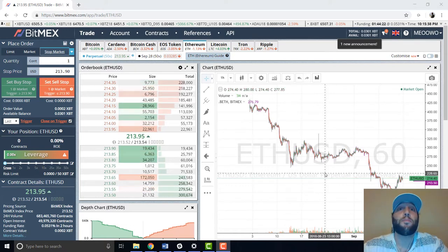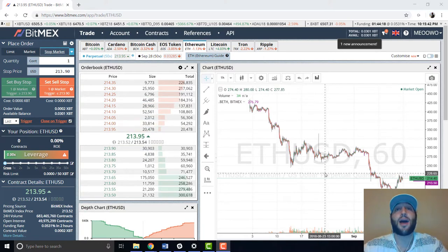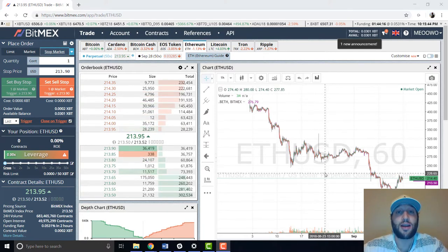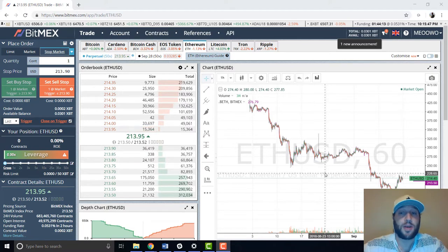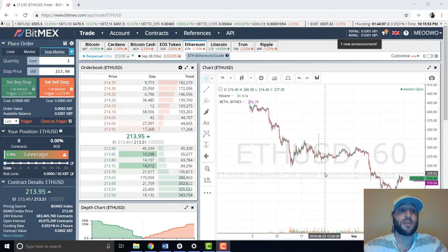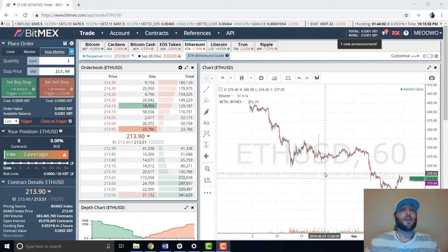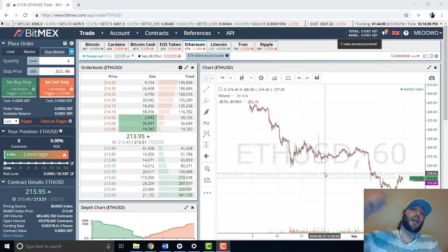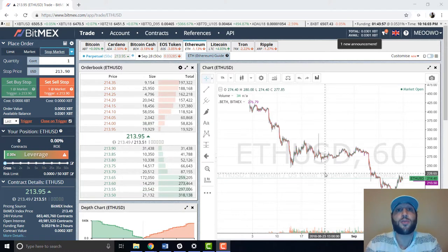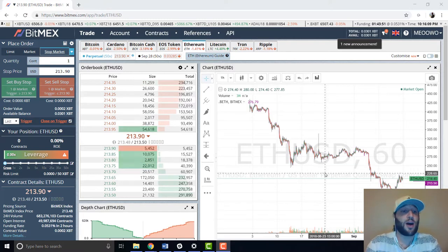Hey guys, it's YL with Blockchain Academics. In this video I'm gonna share how you can short and long Ethereum. It's the bear market, everybody wants to make money — shorting is the best way to do it. We're gonna be using BitMEX. If you haven't signed up, I'll put the link below. Join our Discord for opportunities, trades, and a bunch of value. Subscribe, like, comment, and let's get right into this.